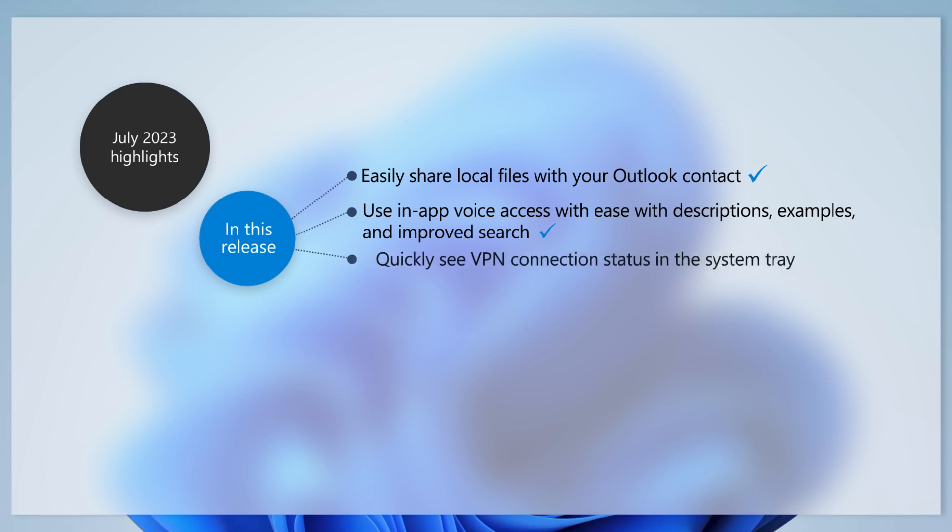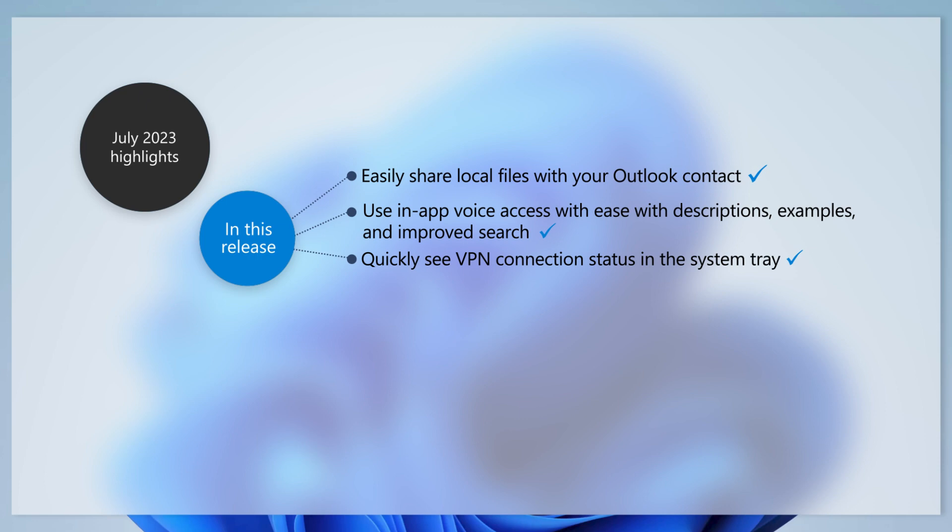If you use a virtual private network or VPN, you'll now see a VPN status icon. It's a small shield on the system tray that appears when you are connected to a recognized VPN profile.